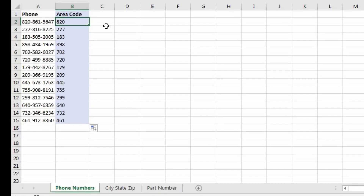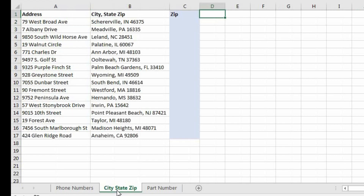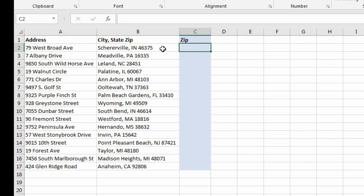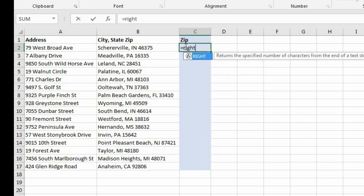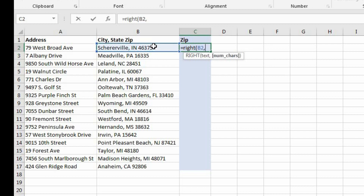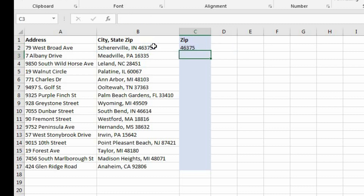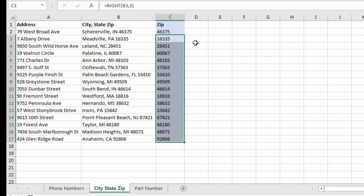Now I'm going to show you the RIGHT function. Let's come over to the city-state-zip worksheet. In cell C2, we want to extract the zip code from B2. The zip code is always going to be the last five characters of this text string, so we're going to use a RIGHT function. The text we're referring to is cell B2, and the number of characters is five because there are always five digits in a zip code. Let's close our parentheses and hit enter — and now we have our zip code. With the LEFT function you extract from the left side; with the RIGHT function, from the right side.